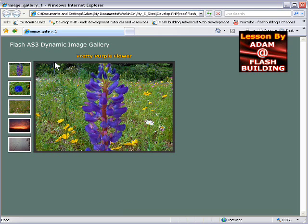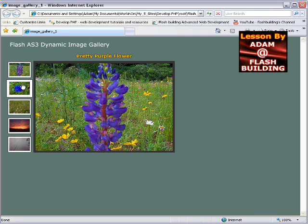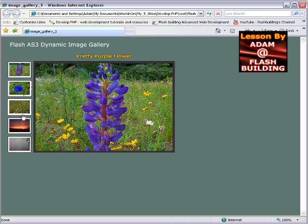This area here is a frame, it's called frame underscore MC in the file. It's a movie clip that loads in the dynamic images, the large versions. The dynamic images for the thumbnails also load in from a separate folder.